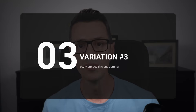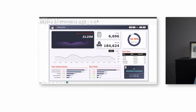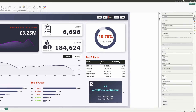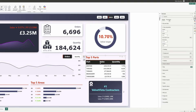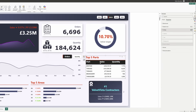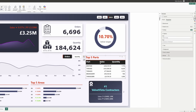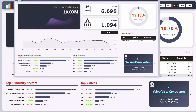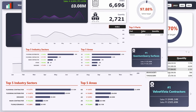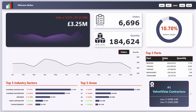Now let me blow your mind with variation number 3. What if you could use an entire page as a tooltip? I'm duplicating the main page, setting it as a tooltip page, and connecting it. This is next-level functionality — imagine hovering over a summary metric and seeing a complete detailed breakdown. Your users will think that you're a Power BI wizard.